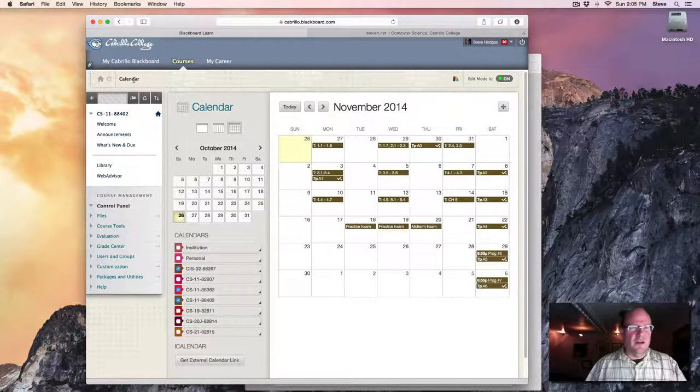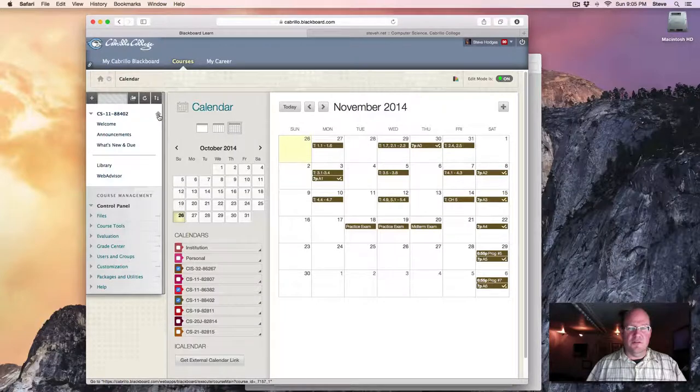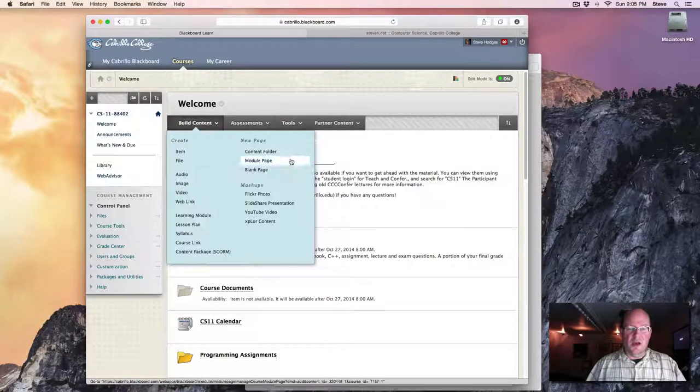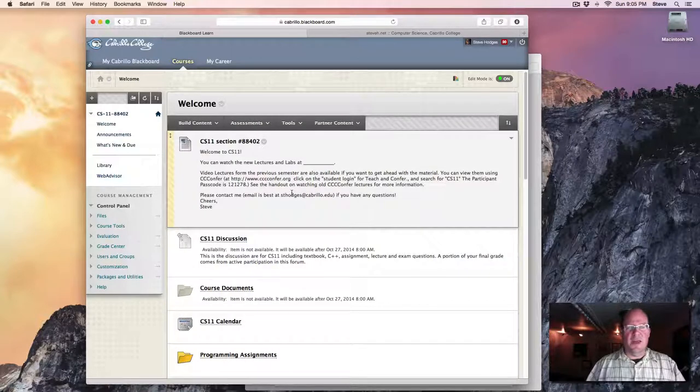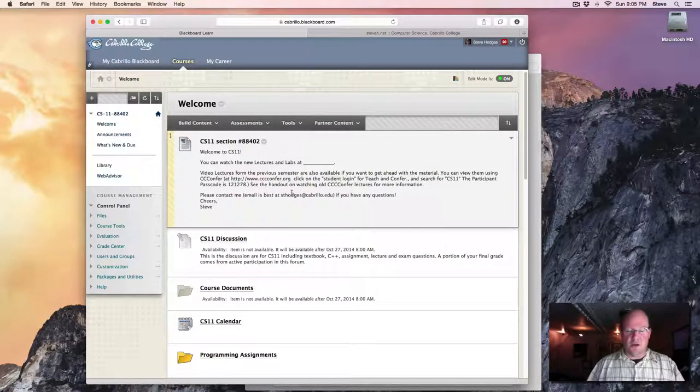And I believe that completes our quick tour of the course. Please take a look at all of the course documents and contact me or post online if you've got any questions. Thank you.